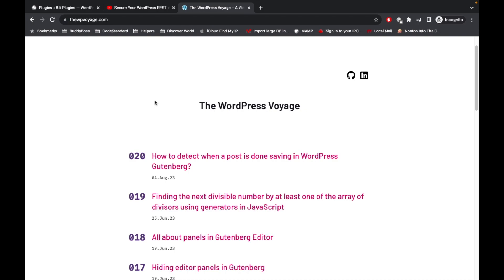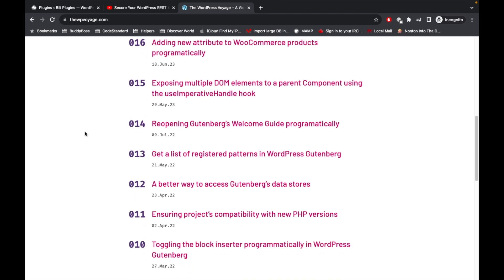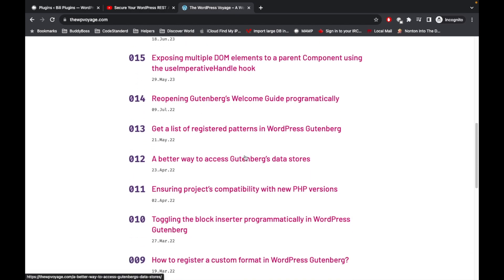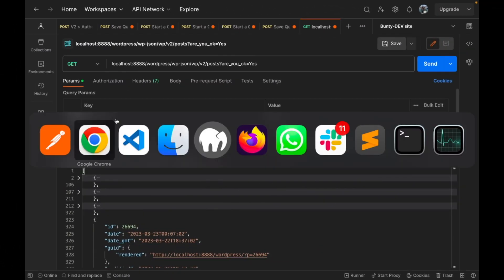Before jumping into the code, if you are new to Gutenberg development I'd suggest checking out wp-voyage.com. It has very good tips and tricks regarding Gutenberg development and the Gutenberg editor.